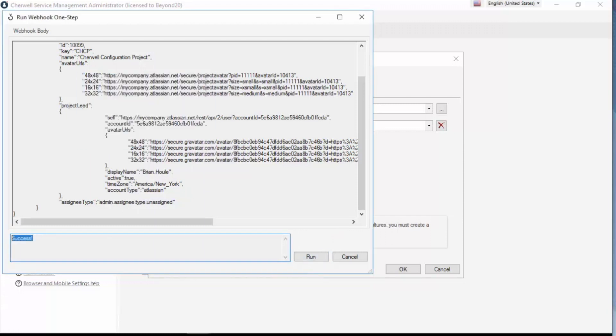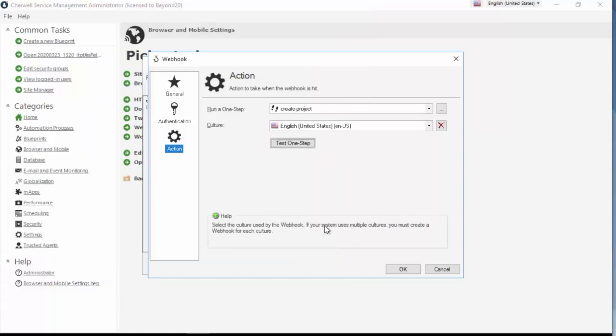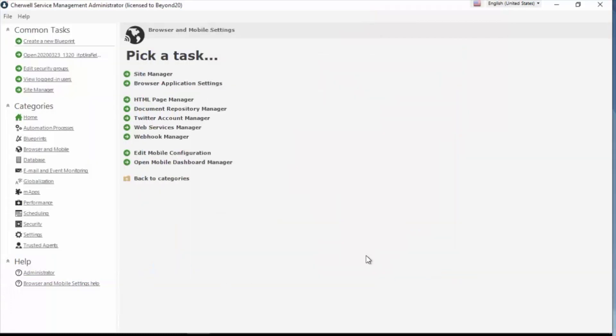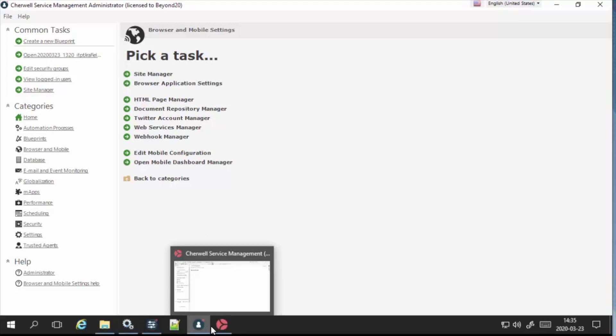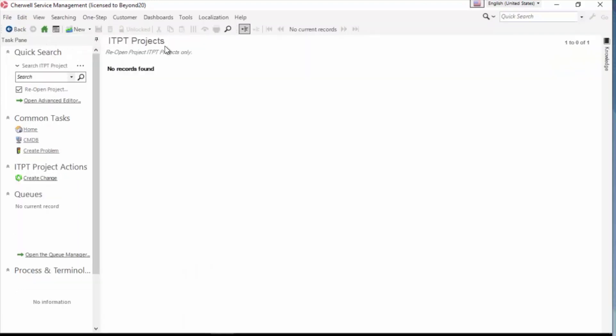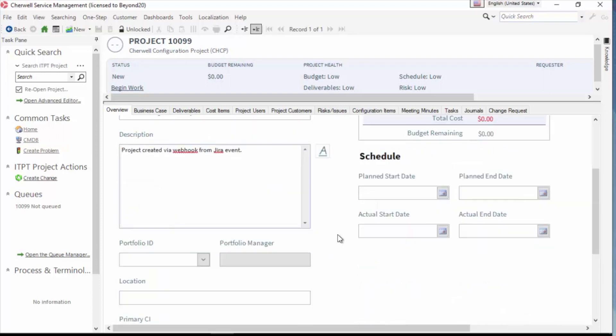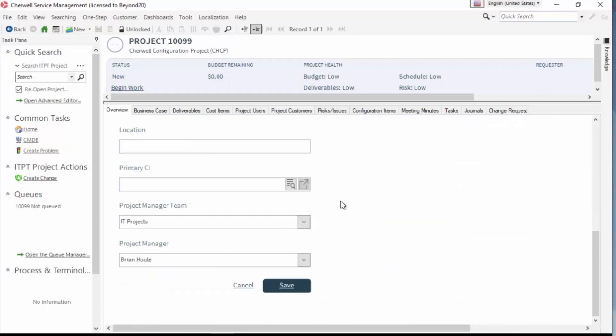And what it'll do is the webhook will actually process the data and run the one step. So I'll go ahead and click run. And if everything goes correctly, we'll have success here. If there's an error in the one step, that will be reported in this box as well. So I'm going to cancel this. Cancel this. And close. So now I'm going to go into my client. And here I've got a search queued up for ITPT projects. I'm going to go ahead and execute that. And here I have the project created off of the webhook. So there's my name. I've got the project name plus the project key. We saw that in the one step when we created that. Here's that literal text that I entered.